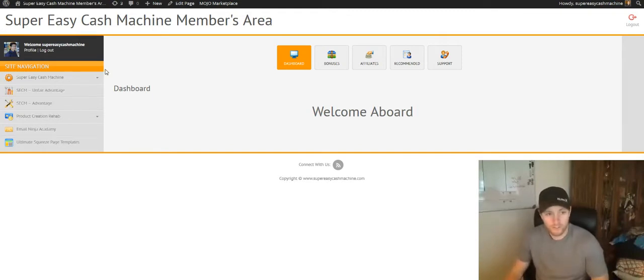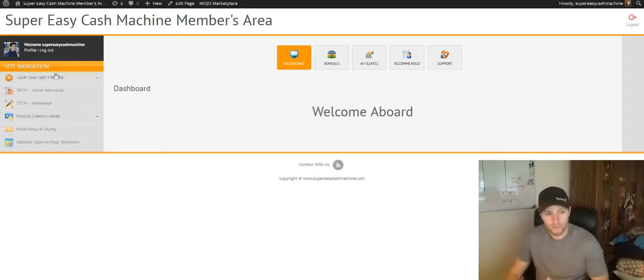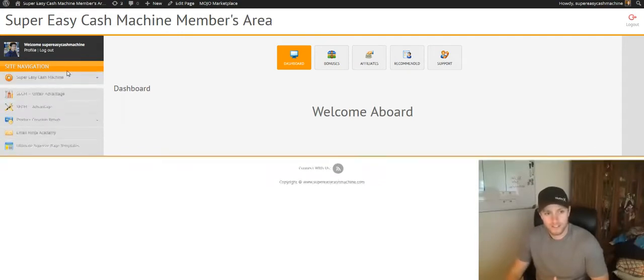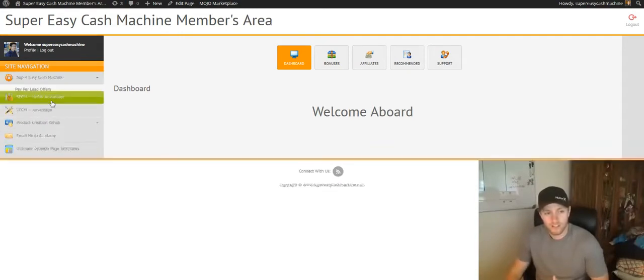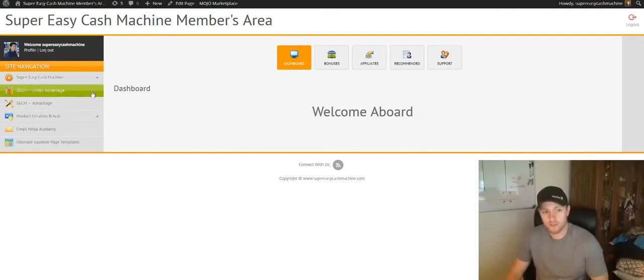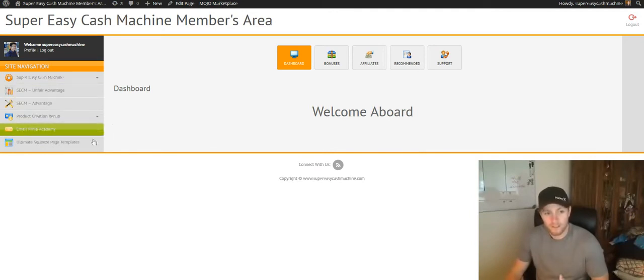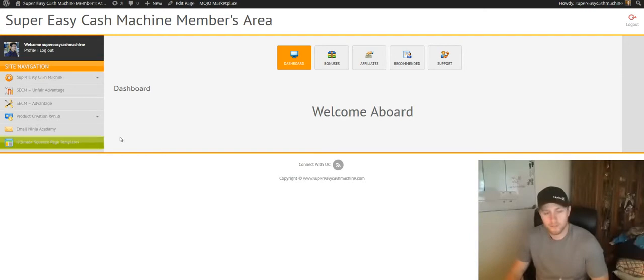On my screen, you can see all the products, but again, you're only going to see the ones that you purchased. So first up here, you've got Super Easy Cash Machine, the Unfair Advantage if you purchased it, the Advantage, your Product Creation Rehab, your Email Ninja, and your Ultimate Squeeze Page Templates.